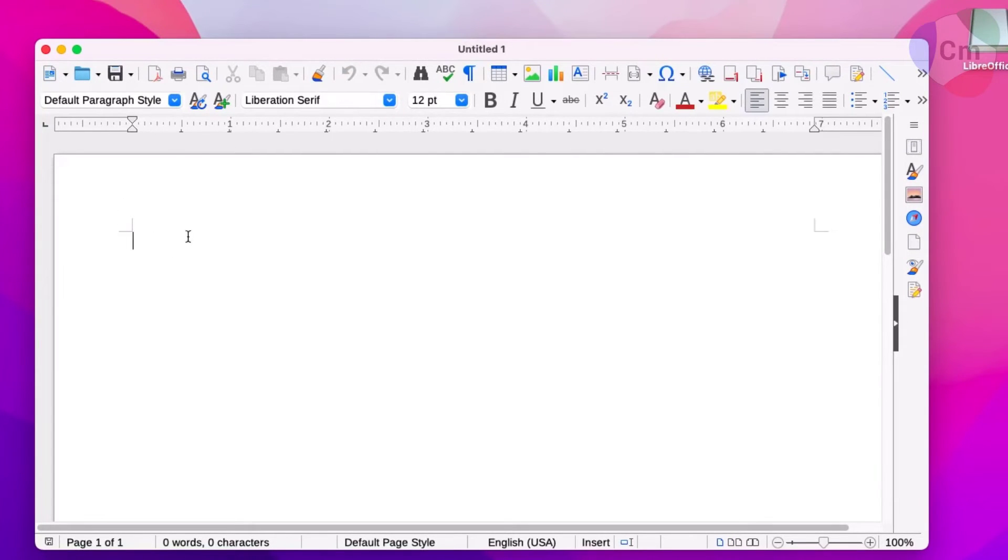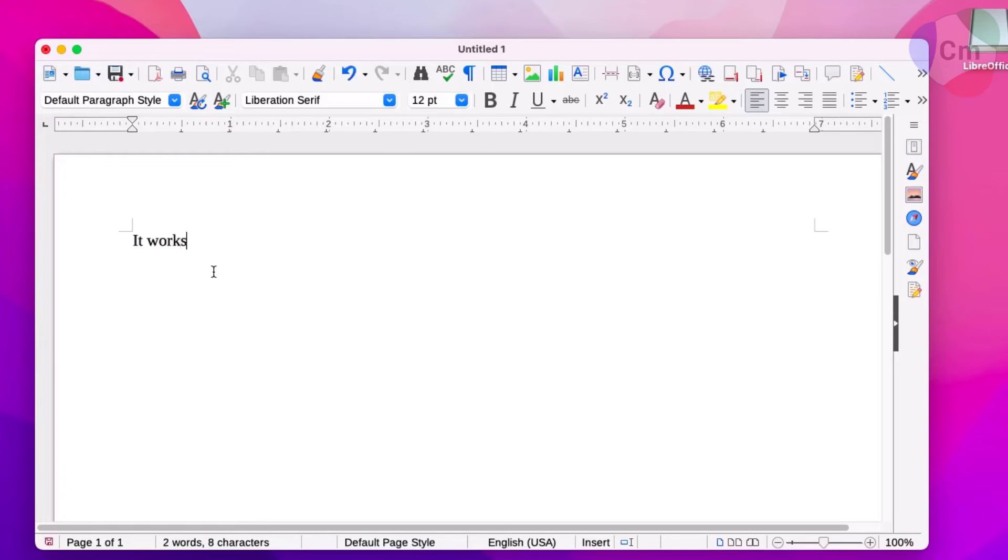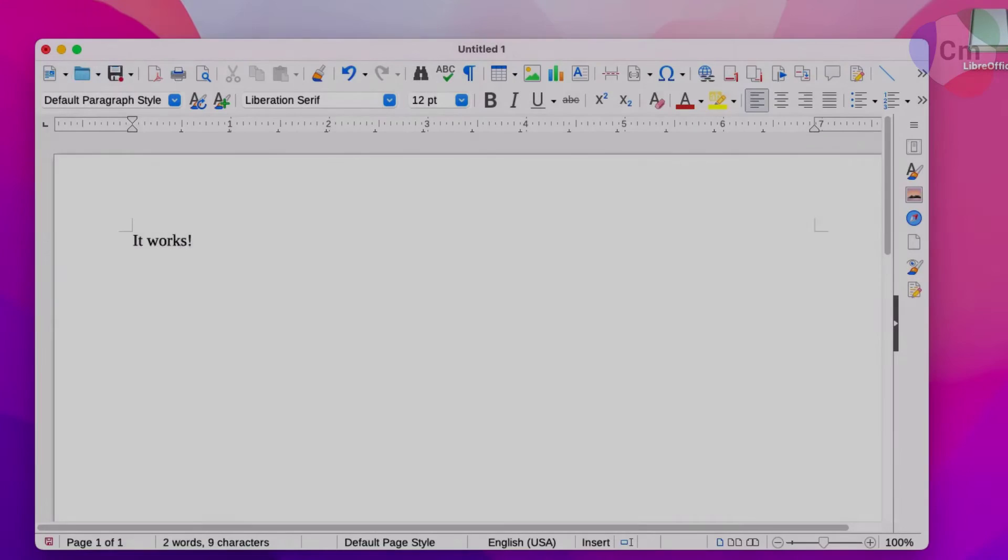Now that LibreOffice is installed, it's ready to be used for spreadsheets, document editing, and presentations, just like Microsoft Office would.